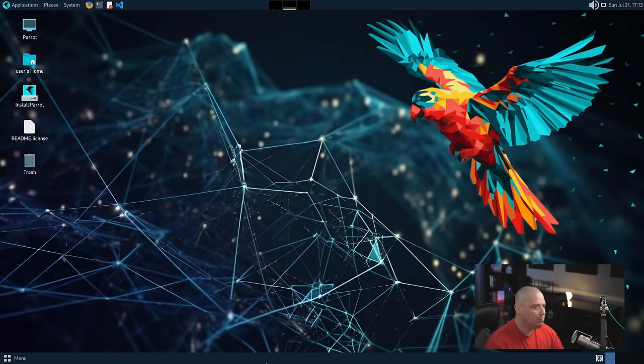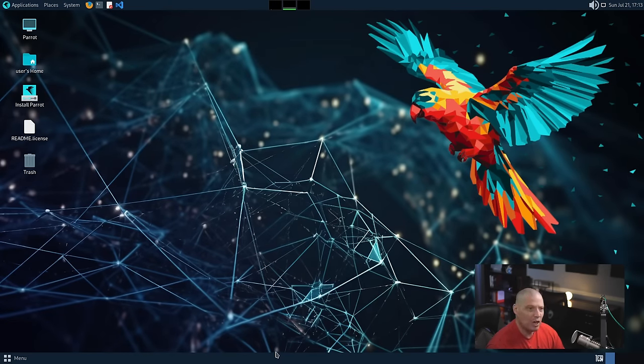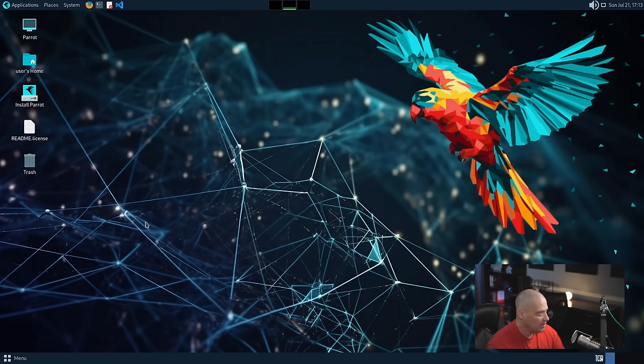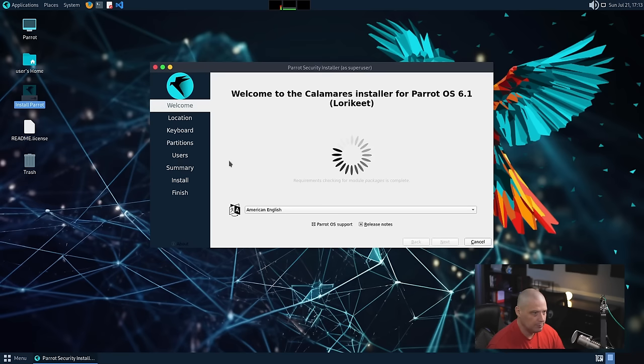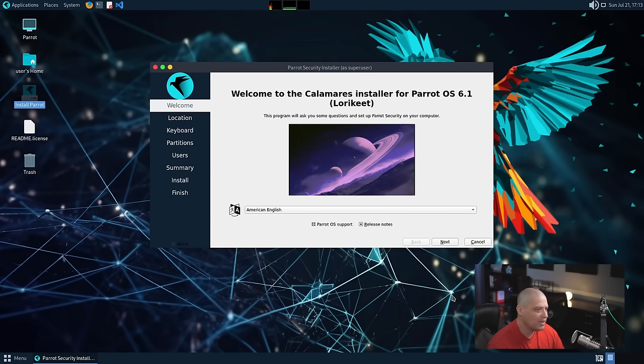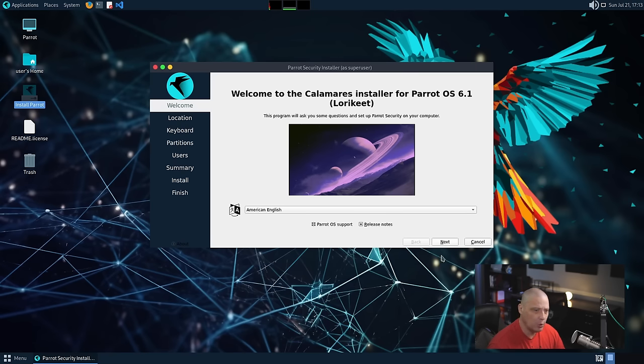And you can see we boot into our live desktop environment. This is using the Mate desktop environment. Let me go ahead and try to install Parrot OS. There is an icon here on the desktop. So let me click on install Parrot. And it launches the familiar Calamares installer. Now everybody's seen the Calamares installer before, so I'm just going to quickly run through this.